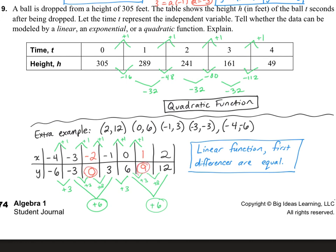And that concludes today's lesson, Chapter 8, Lesson 6, comparing linear, exponential, and quadratic functions.